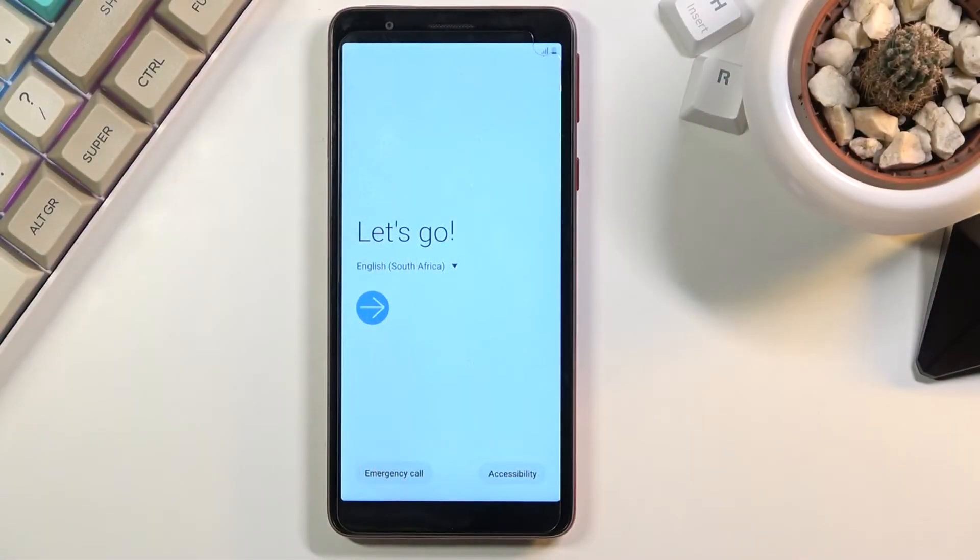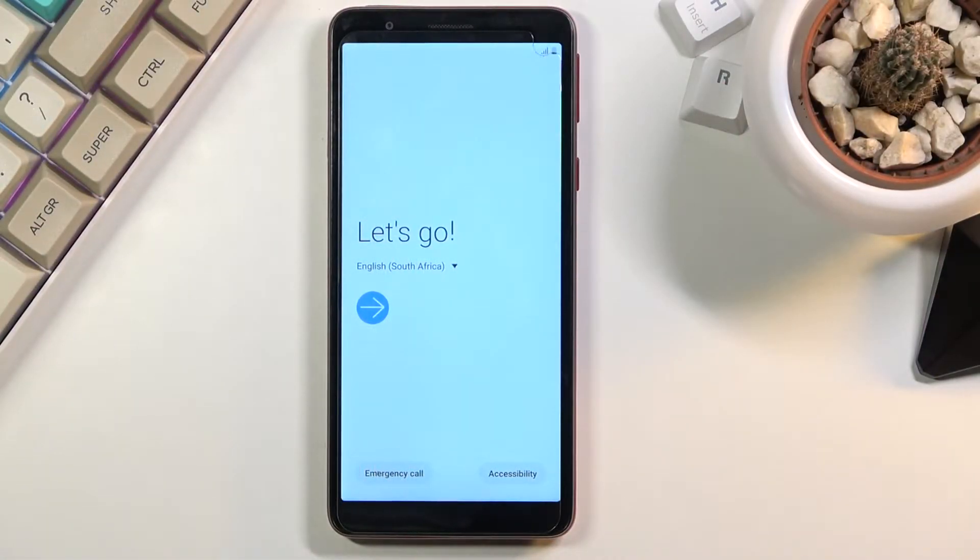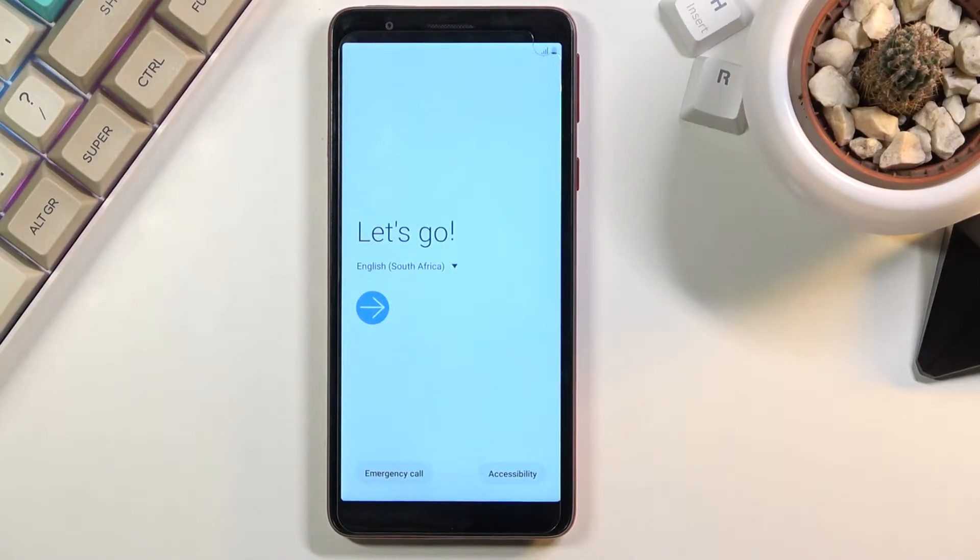Welcome! In front of me is a Samsung Galaxy A01 Core and today I'll show you how to go through the setup process of this phone.